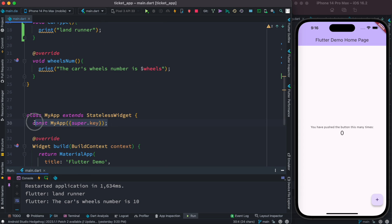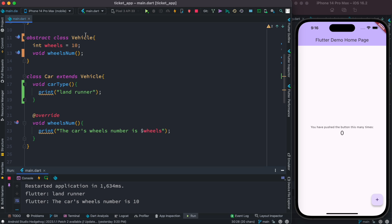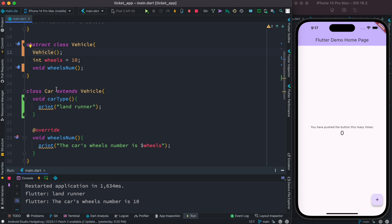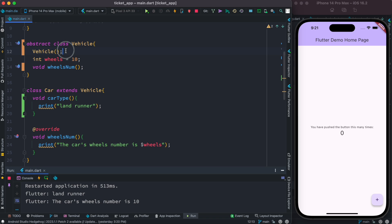Now back to how the constructor works. A constructor is when you define a method without a body and that method has the same name as the class. That's called a constructor. So here, 'Vehicle' itself is the constructor — the class name and method name are both 'Vehicle'. When the class name and method name are the same, that method is called the constructor of that class.